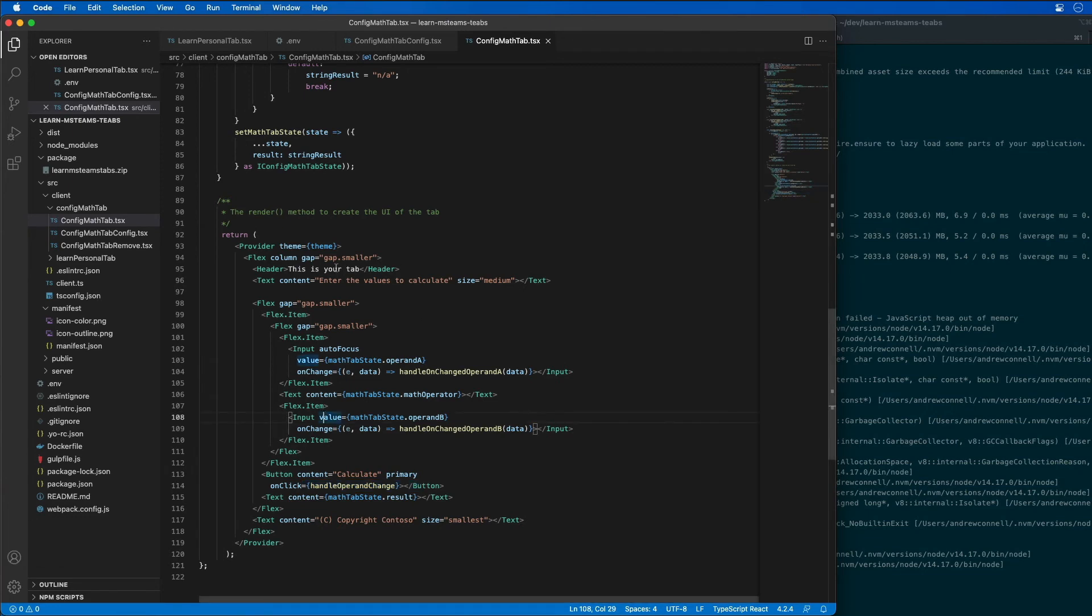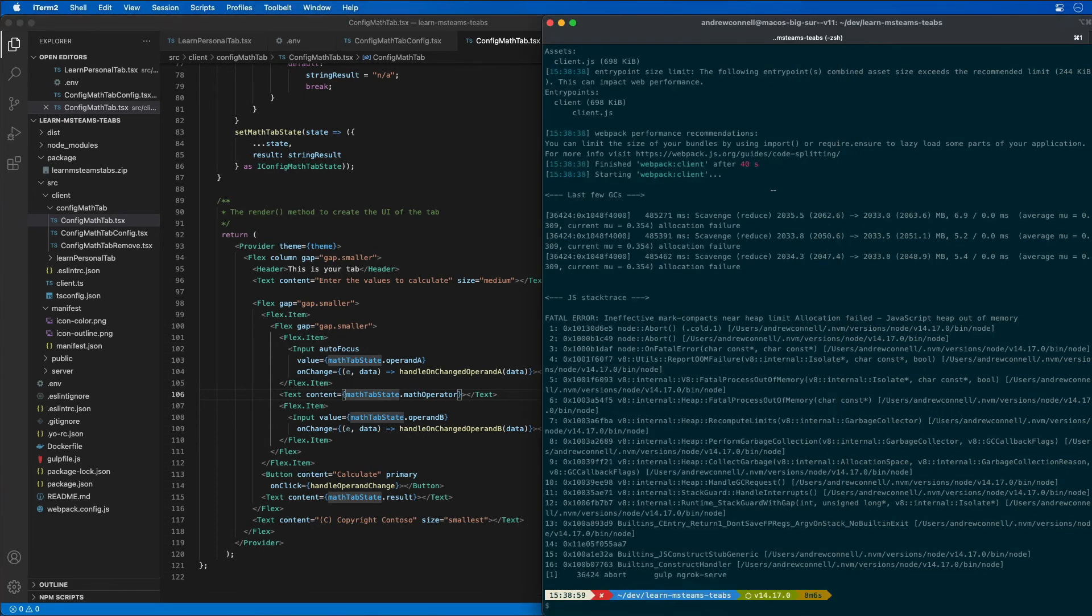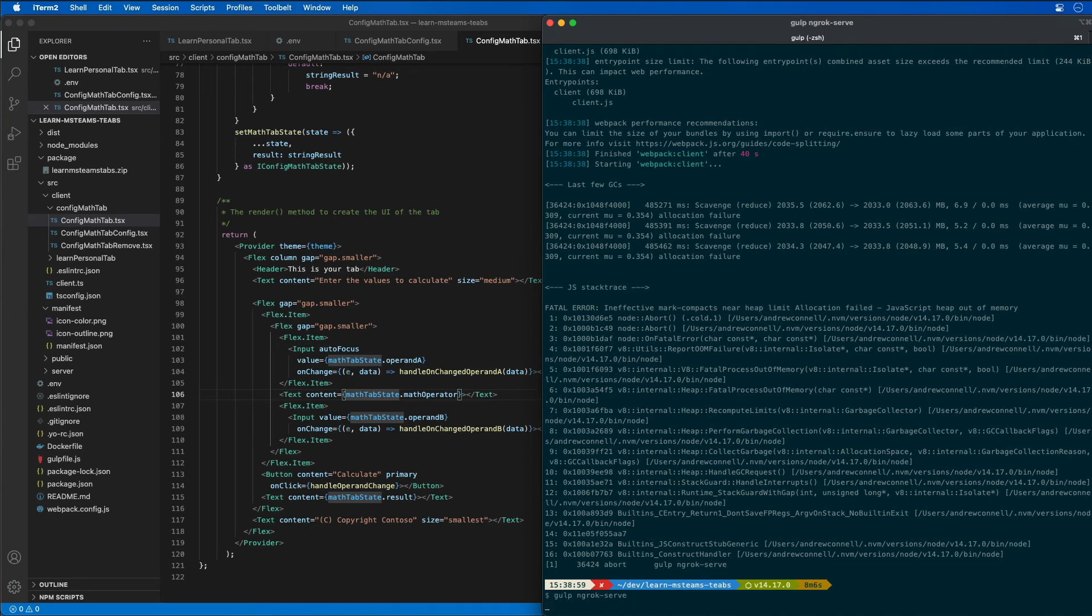At this point the channel tab page is complete. If the web server is not running, which we can see something failed while we were coding it up, that's fine. We will just restart it with gulp ngrok serve.